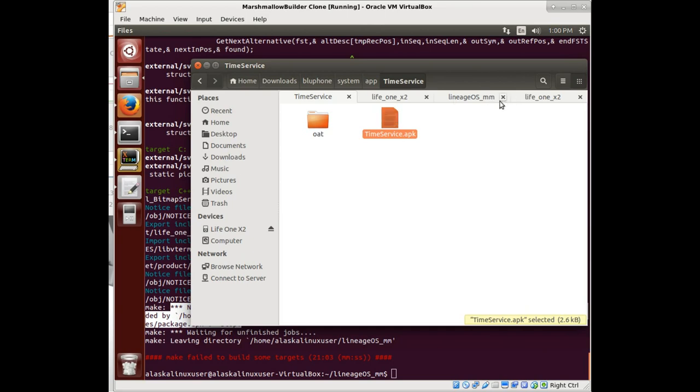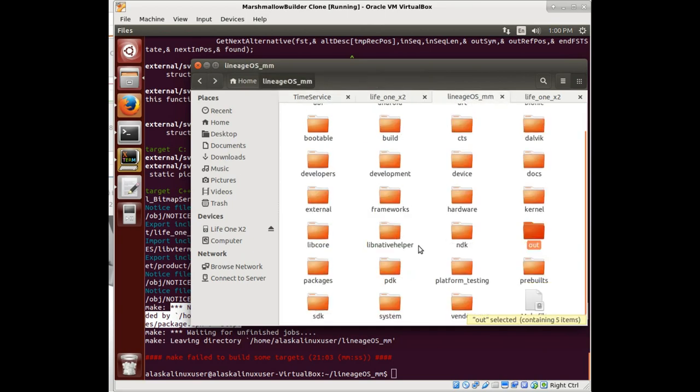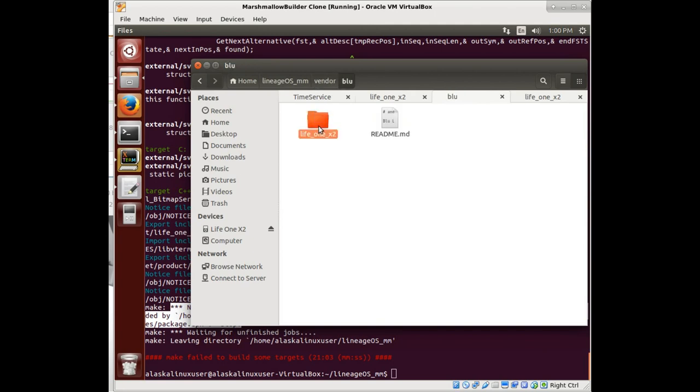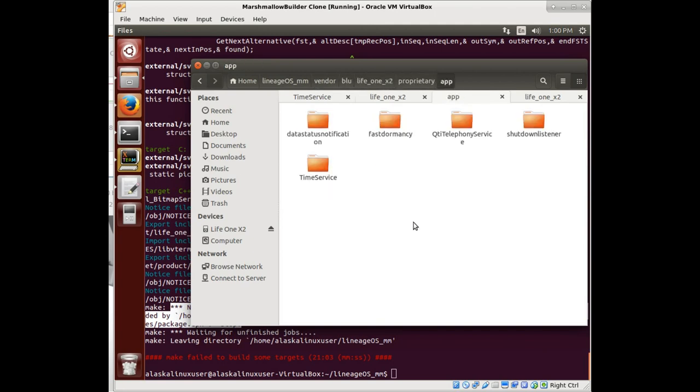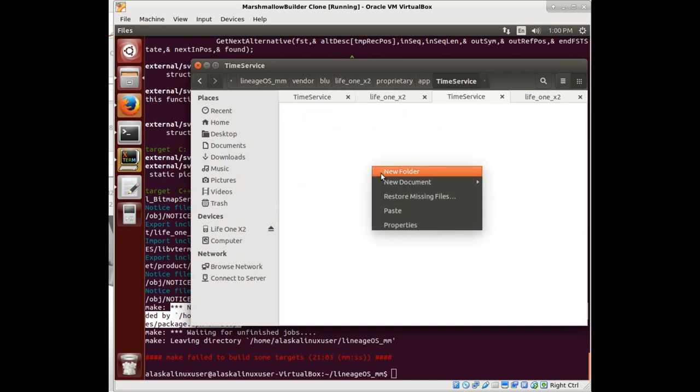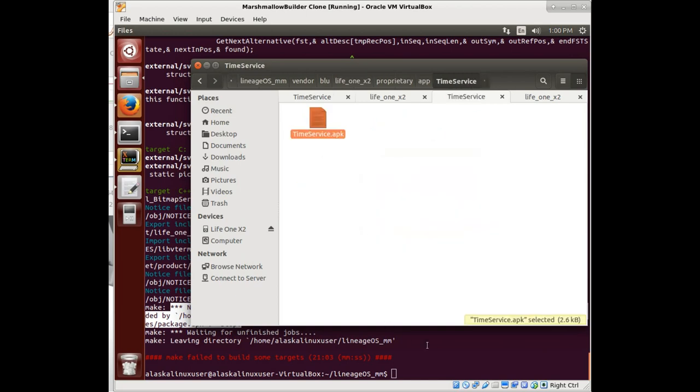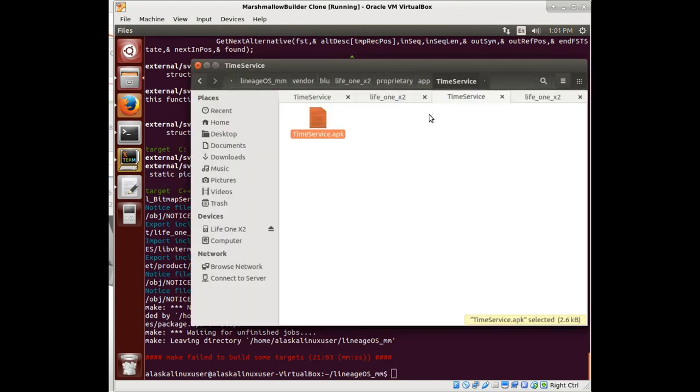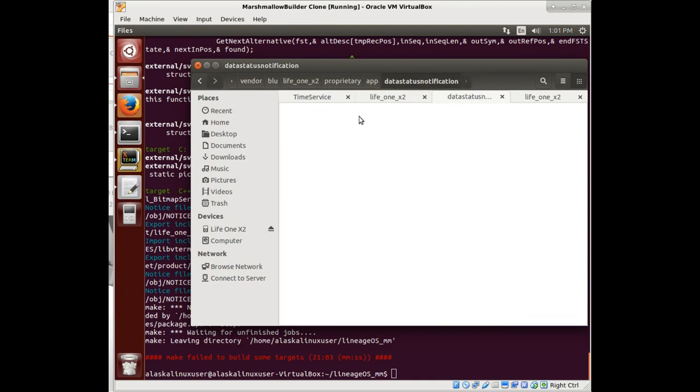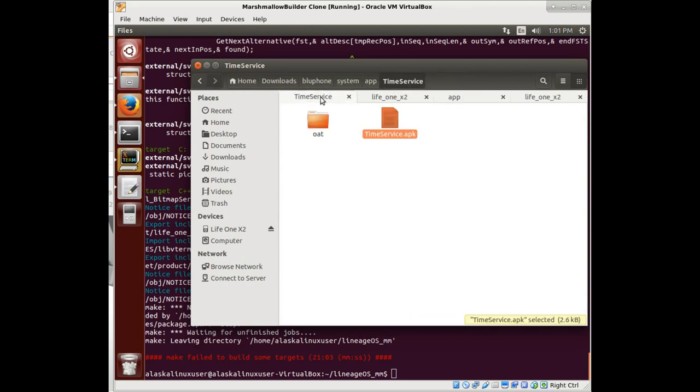We go to our vendor, to our blue, to our Life 1x2 proprietary app, and we see the time service folder is empty. We can paste that in here. We're just looking and making sure that we got the stuff that we needed. That's why it's great we made that backup. We noticed that all of these folders are empty right here.